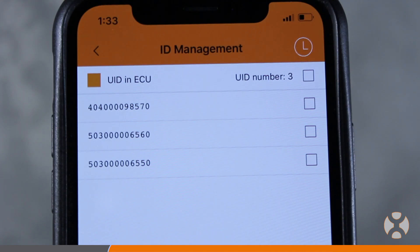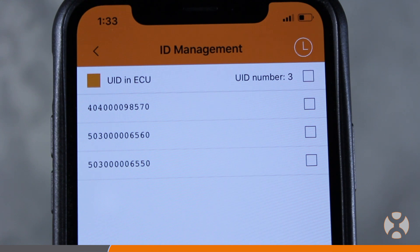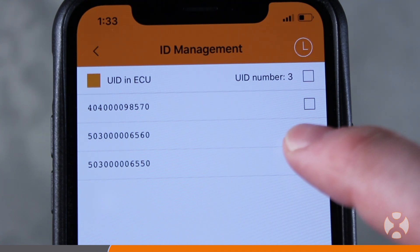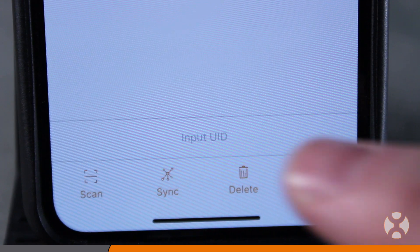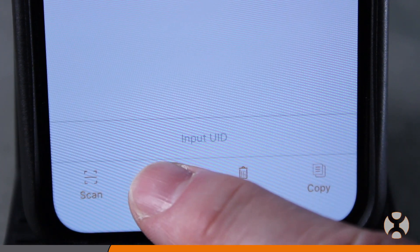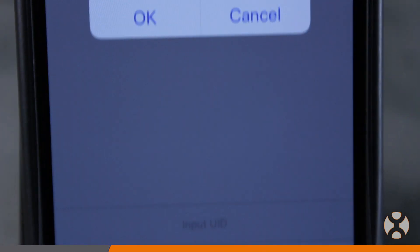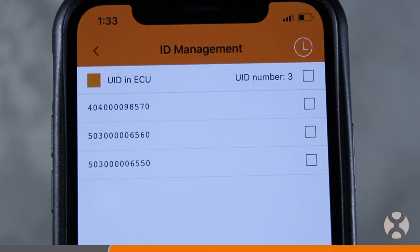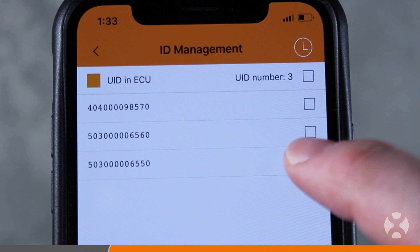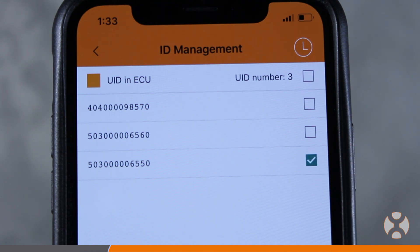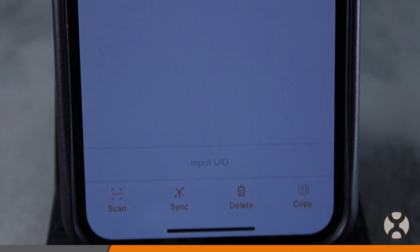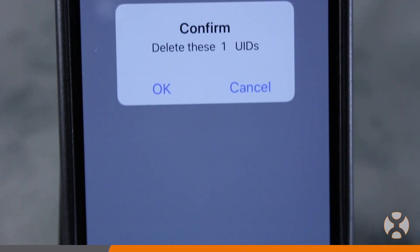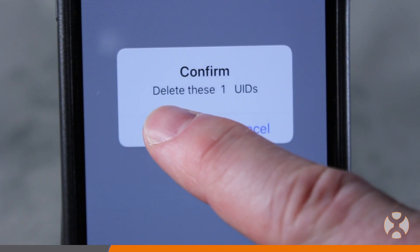The app will ask you to confirm replacement. If a UID was missed, simply enter or scan the UID, select its box, and touch Sync to add it to the ECU-R. Likewise, if a UID serial number was synced in error, you can select that UID, click Delete, which removes the UID from the ECU-R.